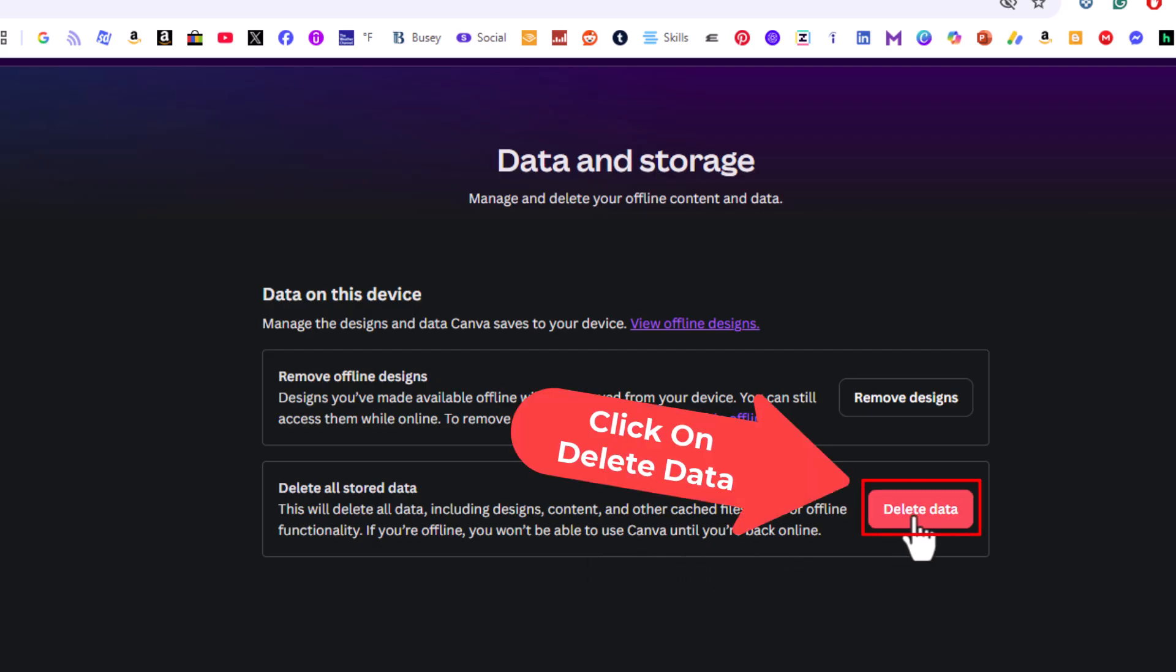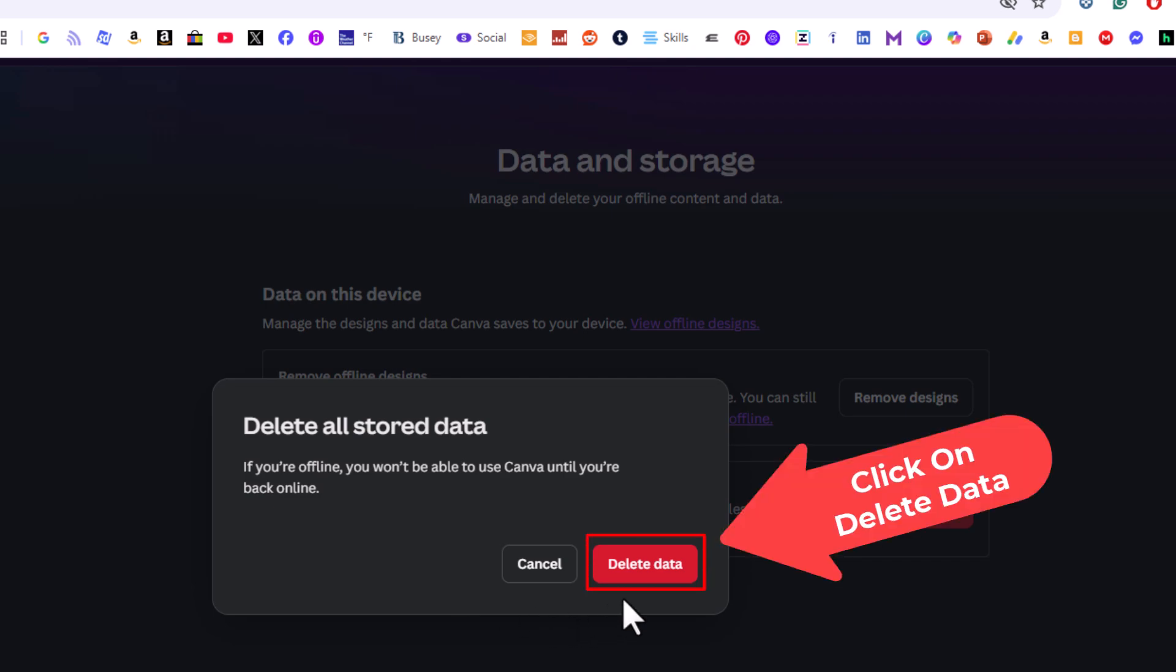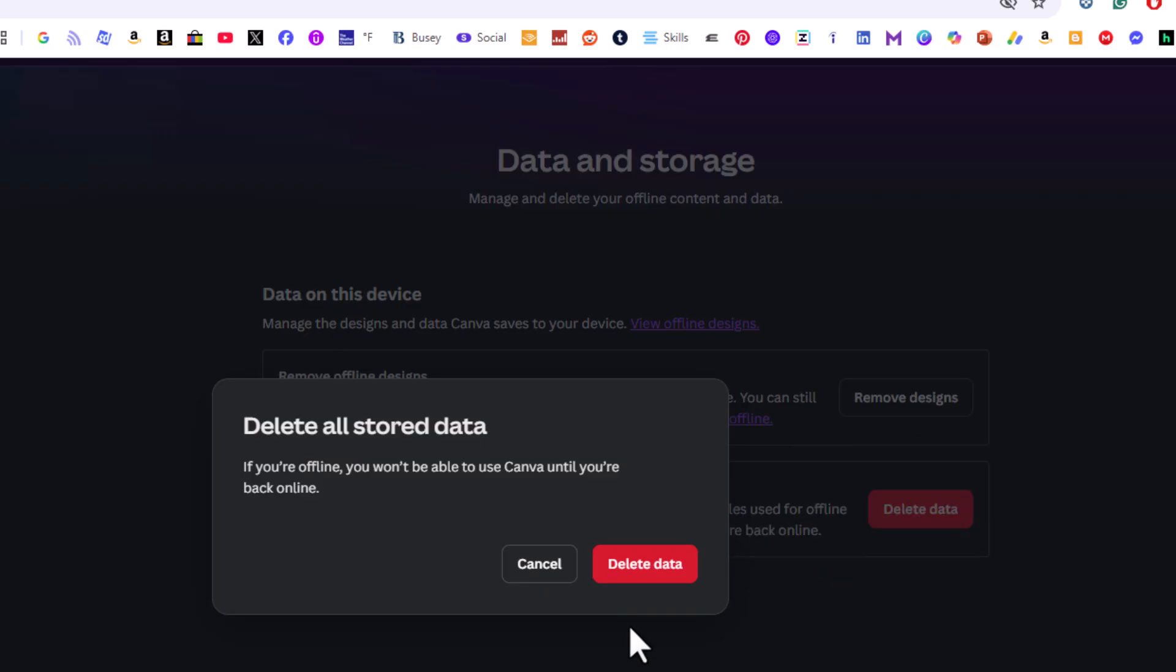You just click on delete data and a little dialog box will pop up that says delete all stored data. You would just click on delete data. I'm not going to clear my cached files so I'm not going to do it. That is how you clear the cache in Canva.